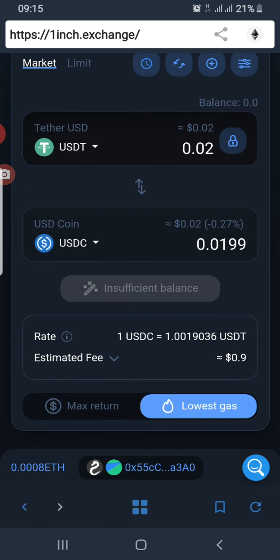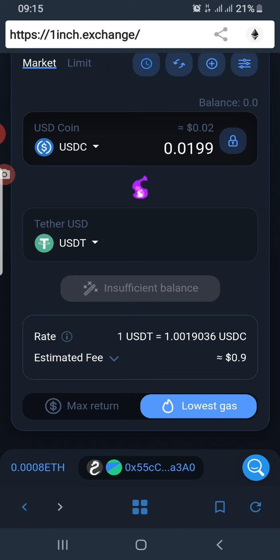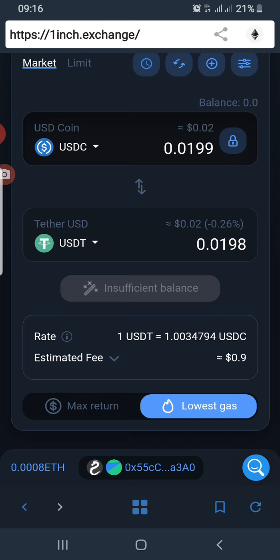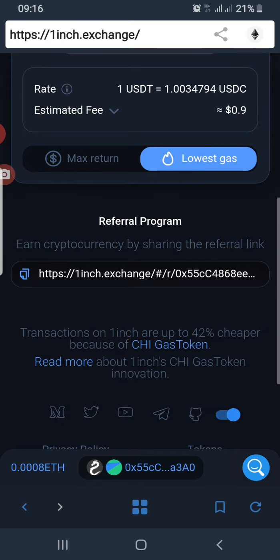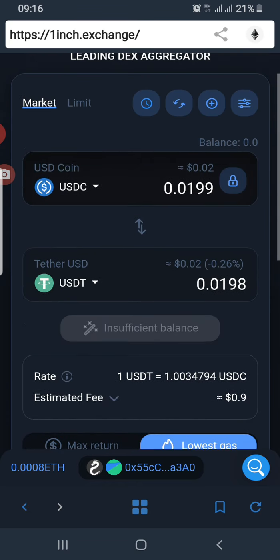If you want to swap USDC for USDT, just press the middle button and the asset at the bottom goes to the top. Insufficient balance means you don't have enough of the asset. The lock button beside USDC means you have to unlock it — you have to approve 1inch Exchange to be able to access your asset and do transactions whenever you initiate them.